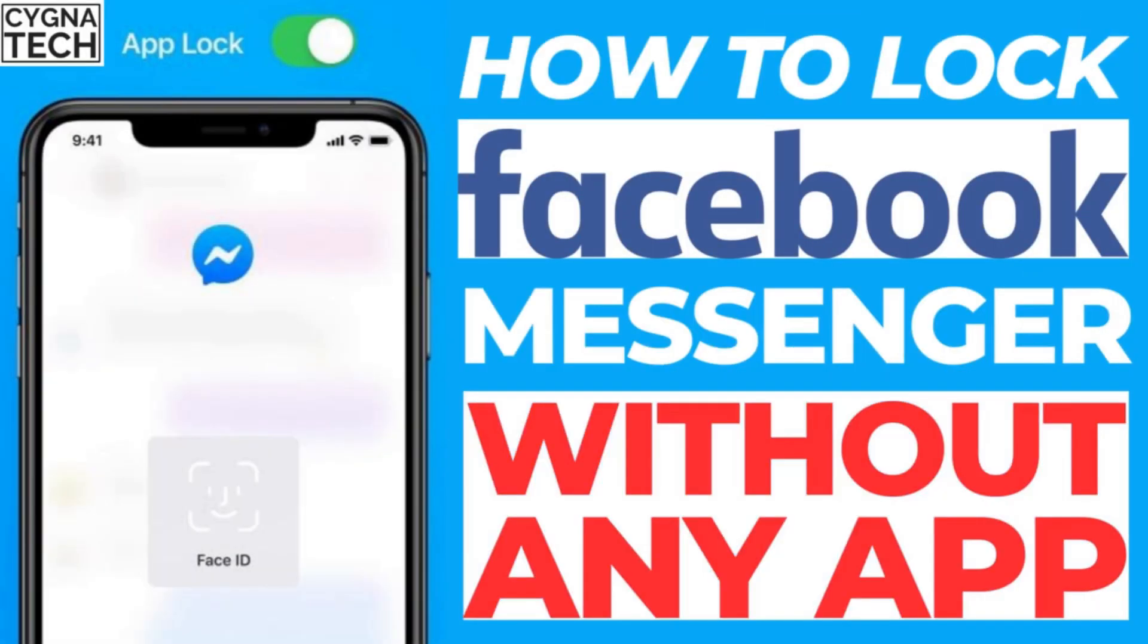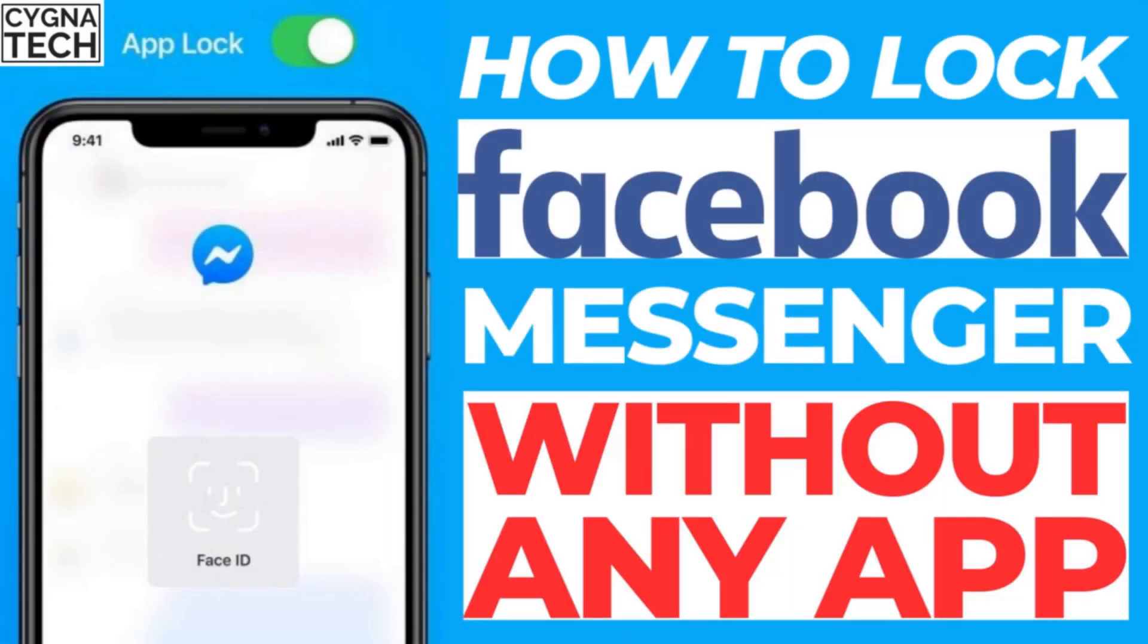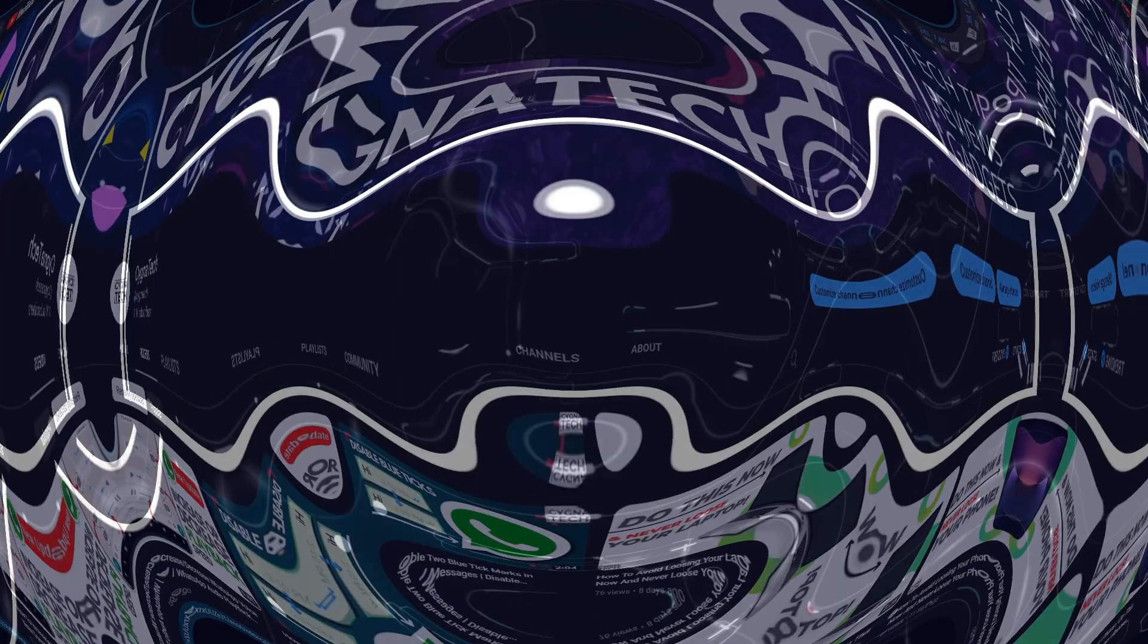In the video for today, I'm going to show you how to put a lock on your Facebook Messenger without using any external applications from the Play Store or the App Store.